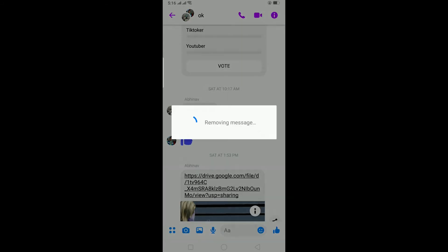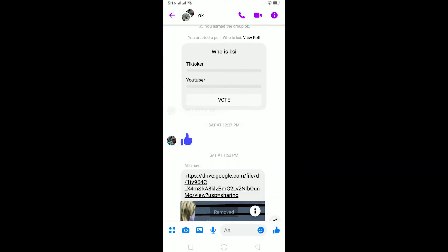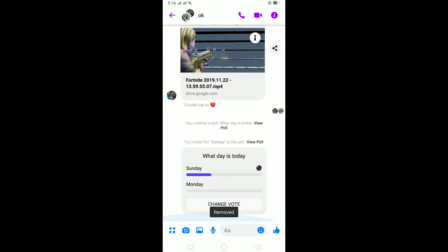For the poll it's a different story. If you want to delete the poll, the only way to delete is to delete the entire chat. Click on OK over here.